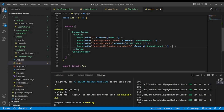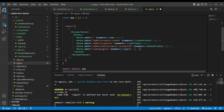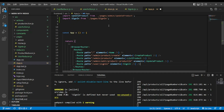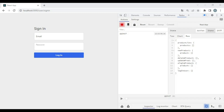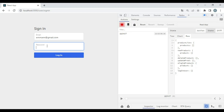As you can see, onChange sets email to e.target.value and we made it a controlled component, passing the value email — same thing for password. Let's add a route: user/sign-in, which accepts the sign-in page. And save.